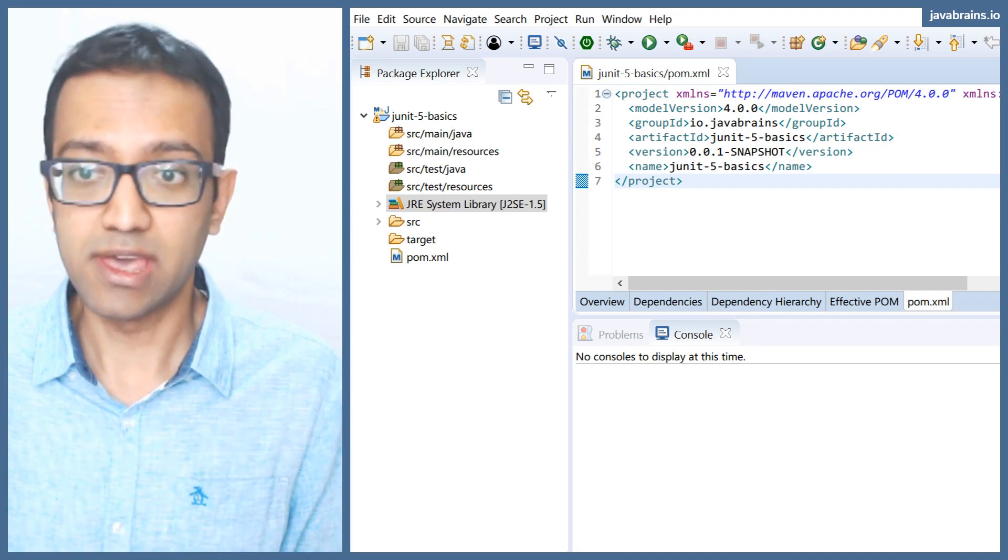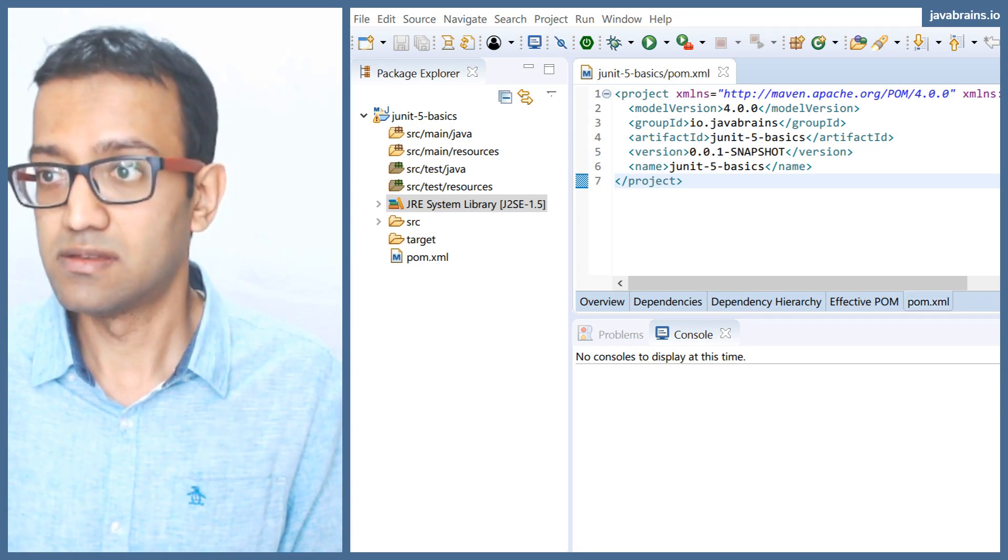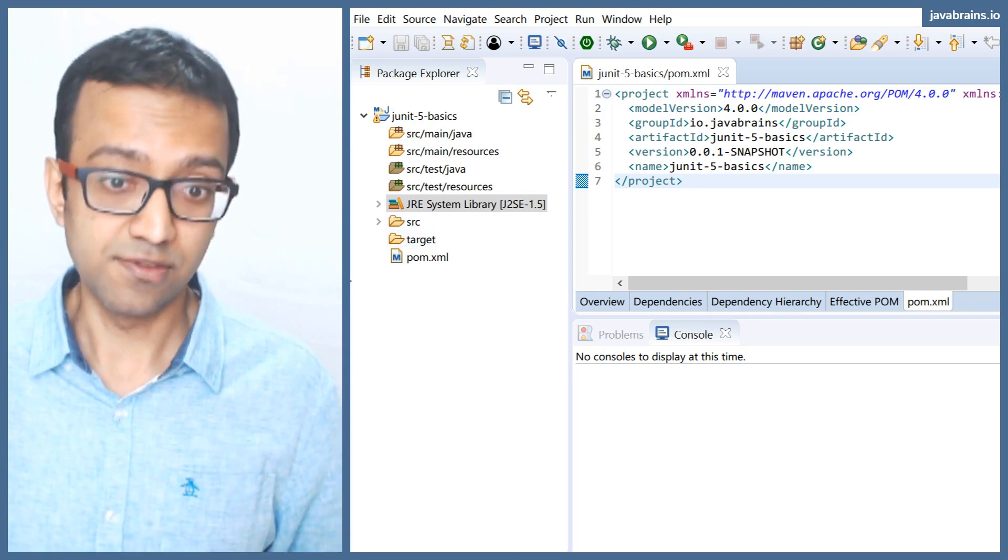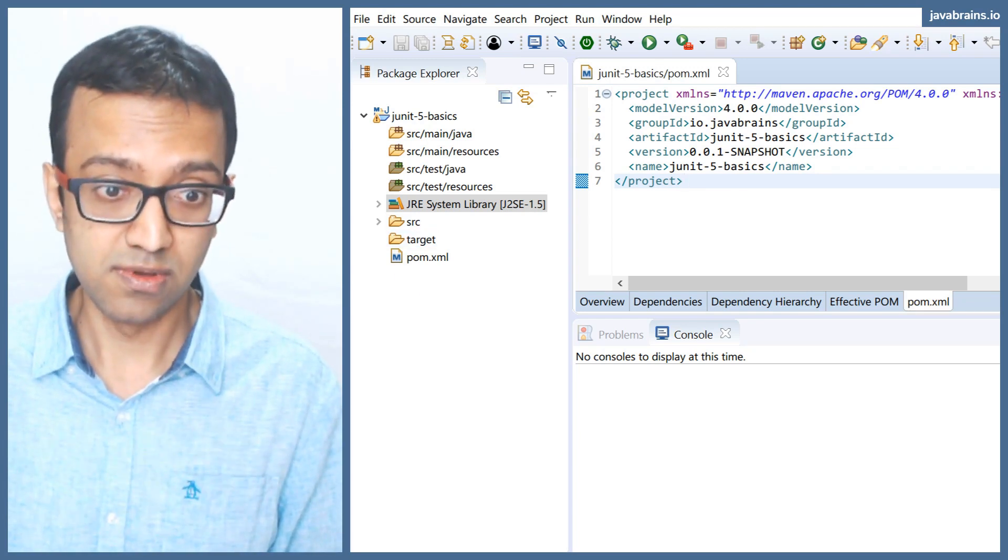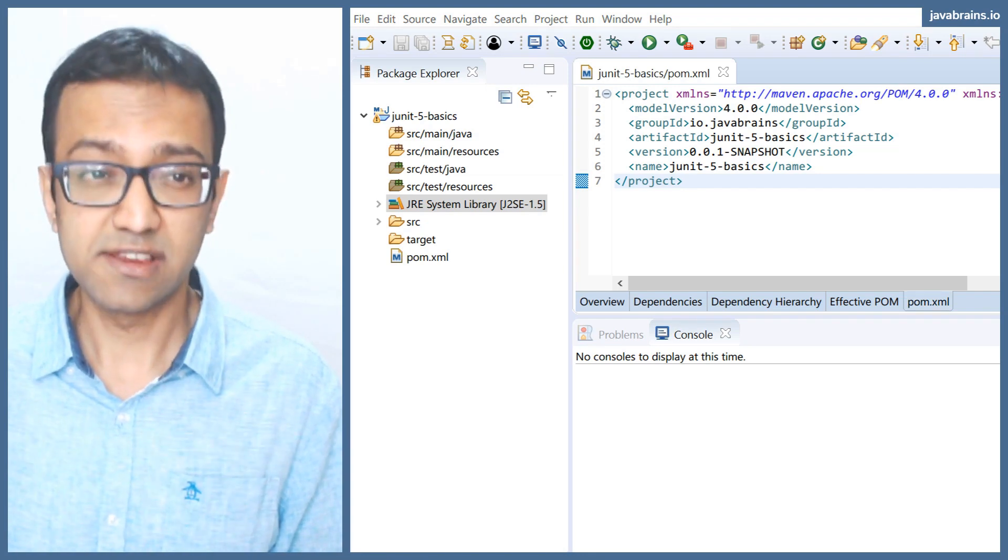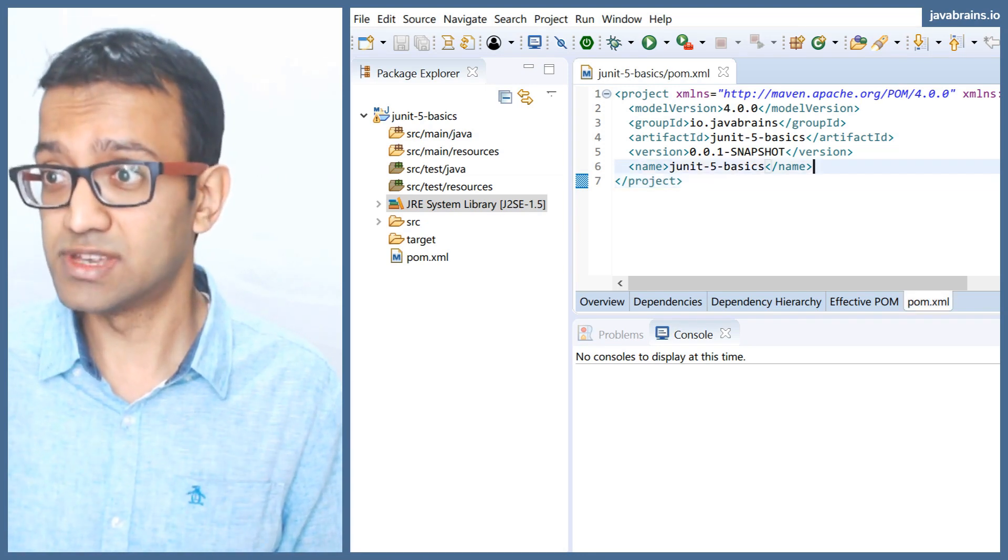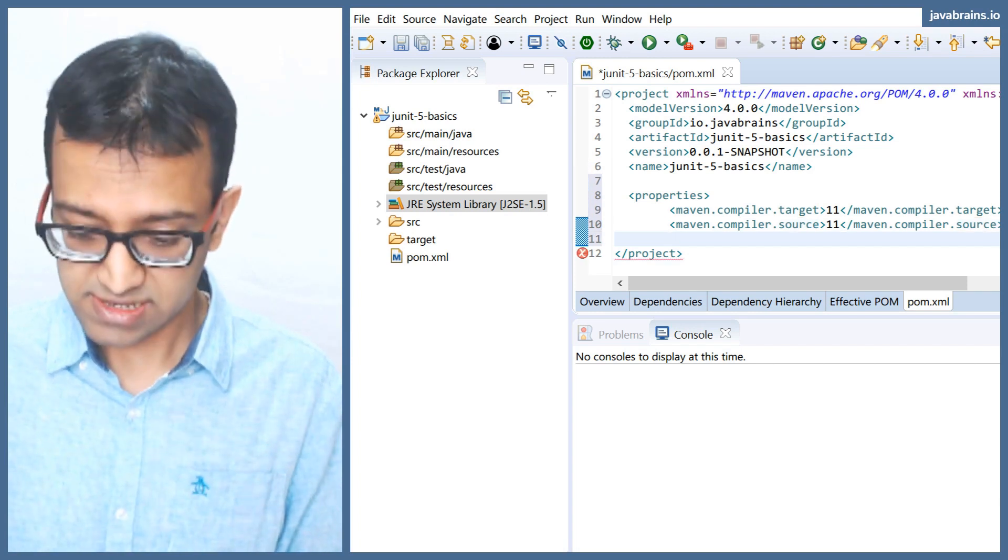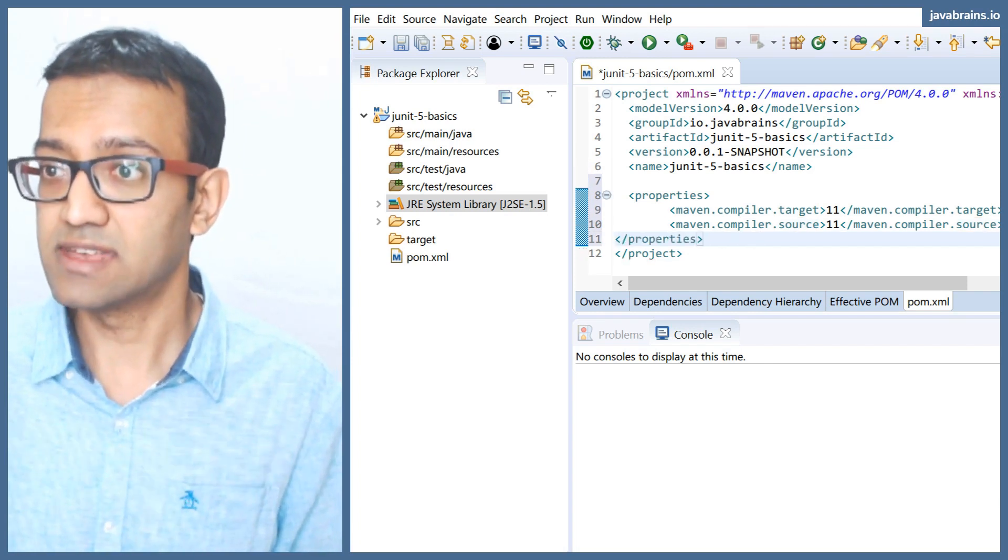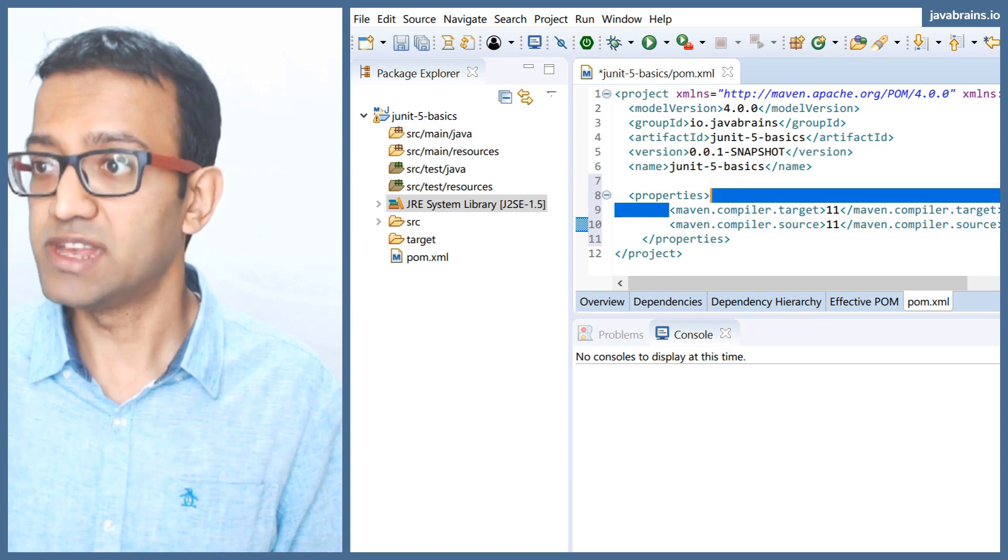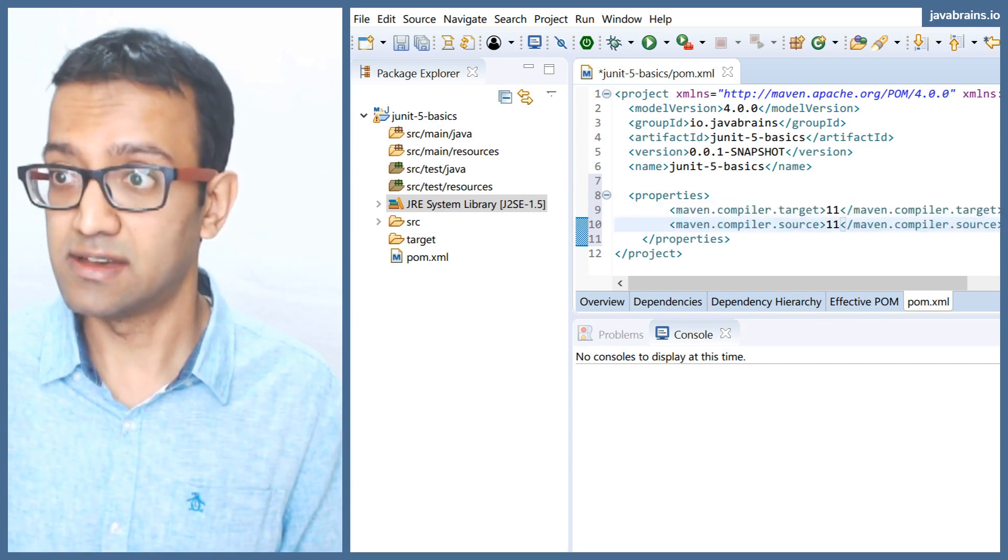Okay, so we have a couple of things we need to do. First, upgrade this to the latest version of Java. You do this by using this properties setting. This properties setting puts these two properties to the Maven compiler target and source.